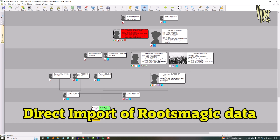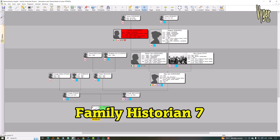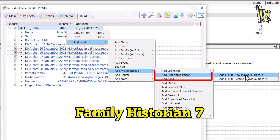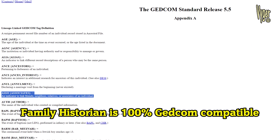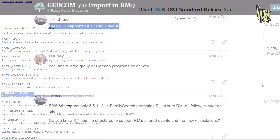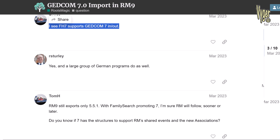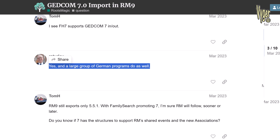Family Historian provides a direct import of RootsMagic data, although they recognize the association feature is pretty useless when compared to witness events. Your first thought might be 'well of course they'll say that,' but you'd be wrong. Family Historian was first released around 2002 and that very first version had associations built in with no fanfare like RootsMagic has created. The reason they were included was that they are part of the GEDCOM 5.5 standard and Family Historian is built to be 100% GEDCOM compatible. This comment on the RootsMagic forum confirms Family Historian 7 supports GEDCOM 7 in and out, as do a large group of German programs.